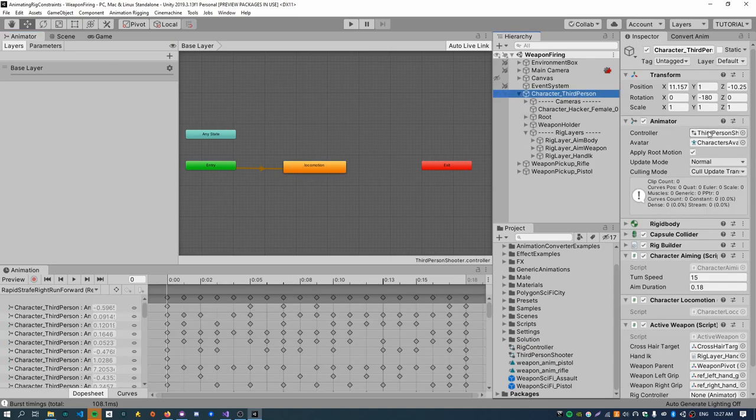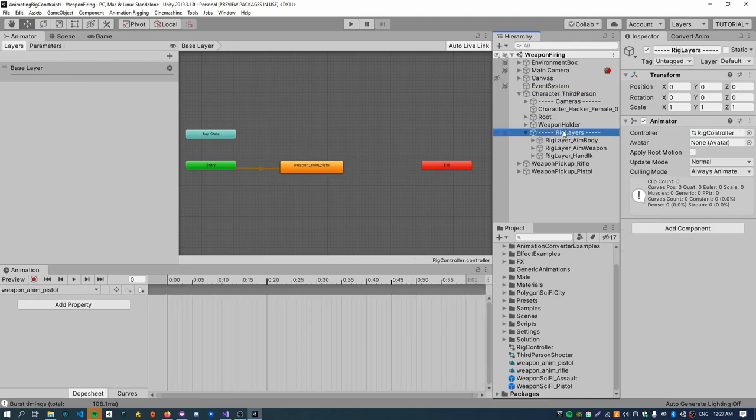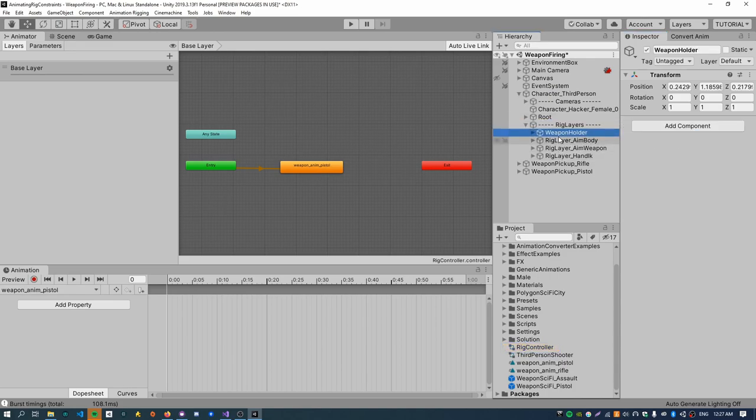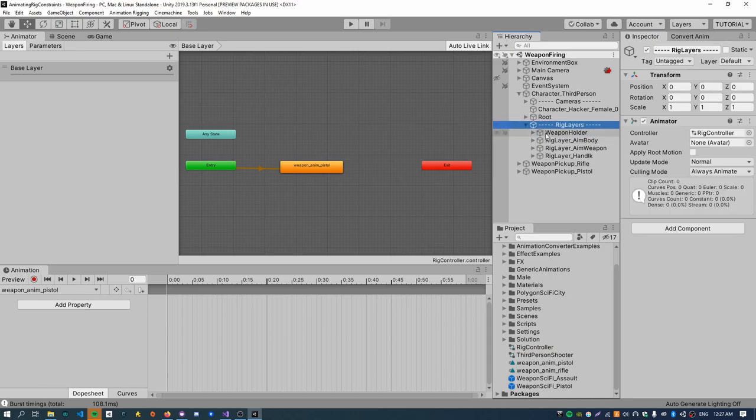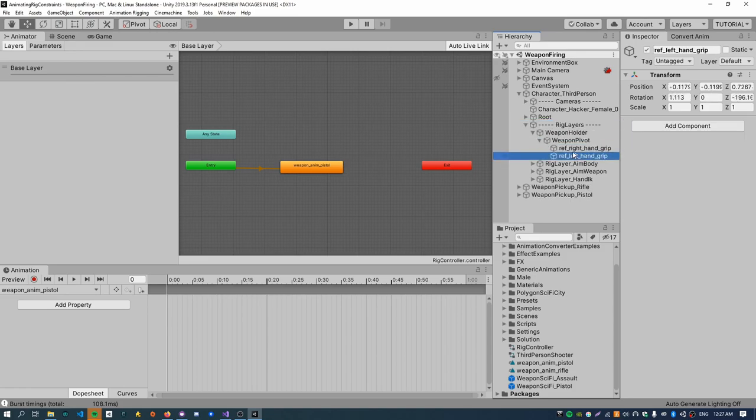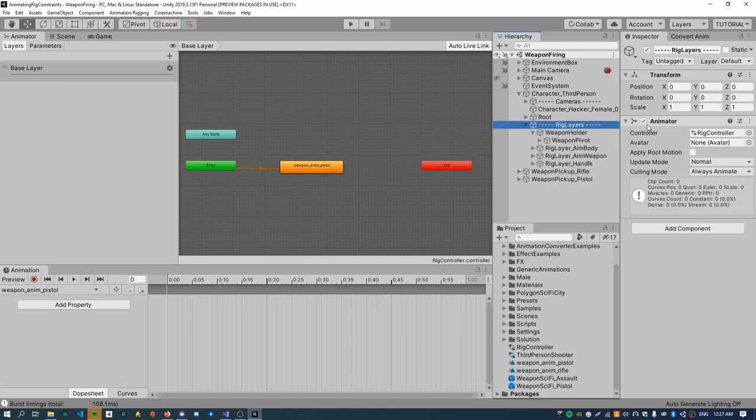And so what else do I need to do? Delete this override controller. And just make sure to reassign the main third-person shooter controller back to the character. Get rid of this empty animation. And I think that is, that's it. Let me just double check what's in the rig controller. So this has just got the weapon anim pistol thing. Cool.